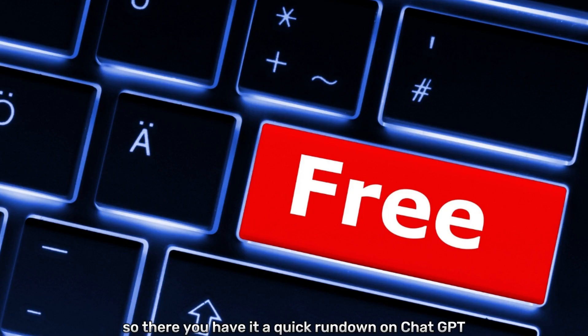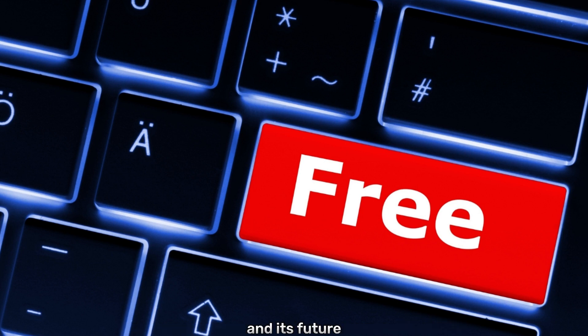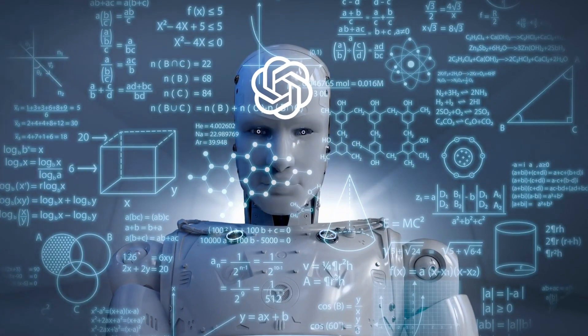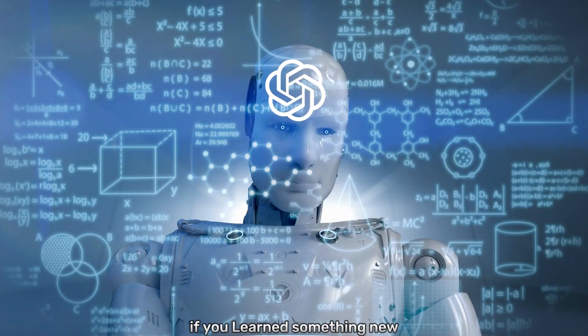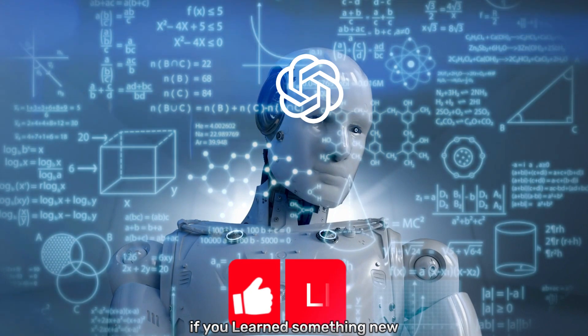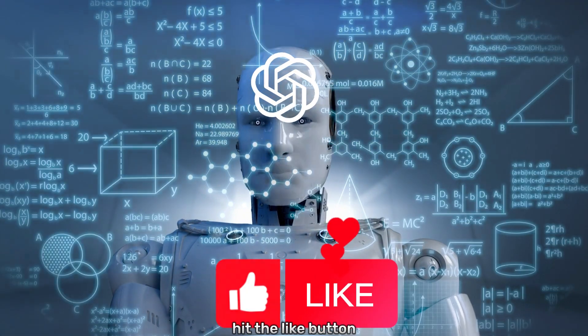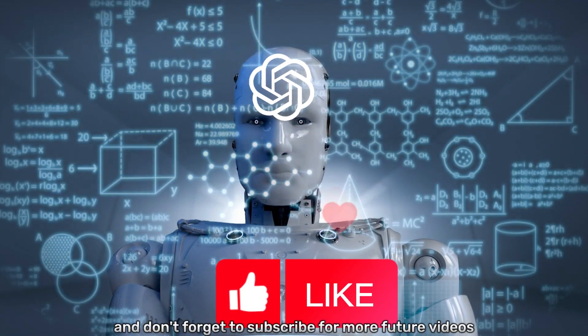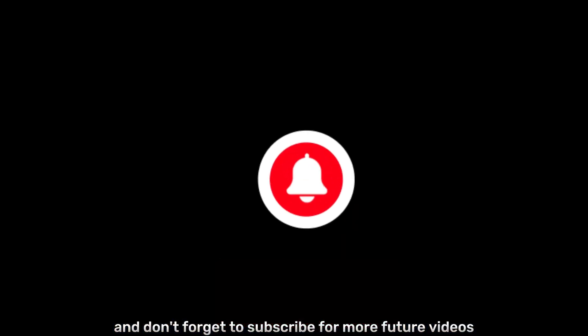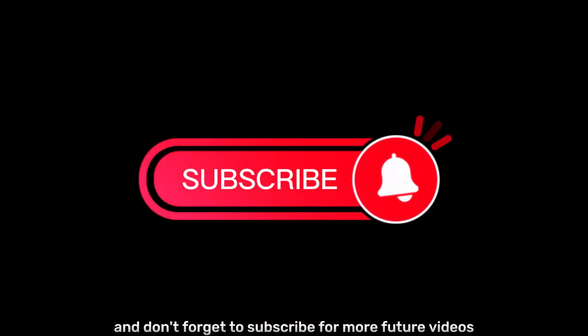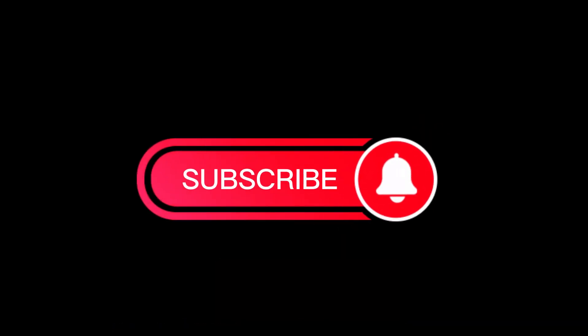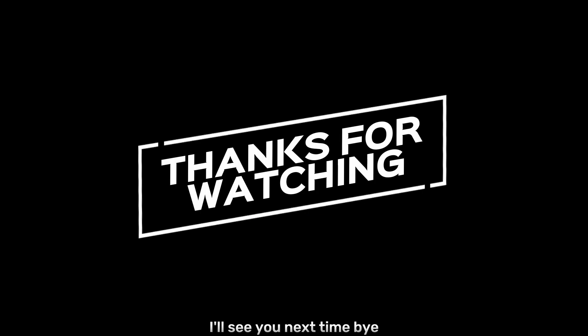So there you have it, a quick rundown on ChatGPT and its future. If you learned something new, hit the like button, and don't forget to subscribe for more future videos. I'll see you next time. Bye.